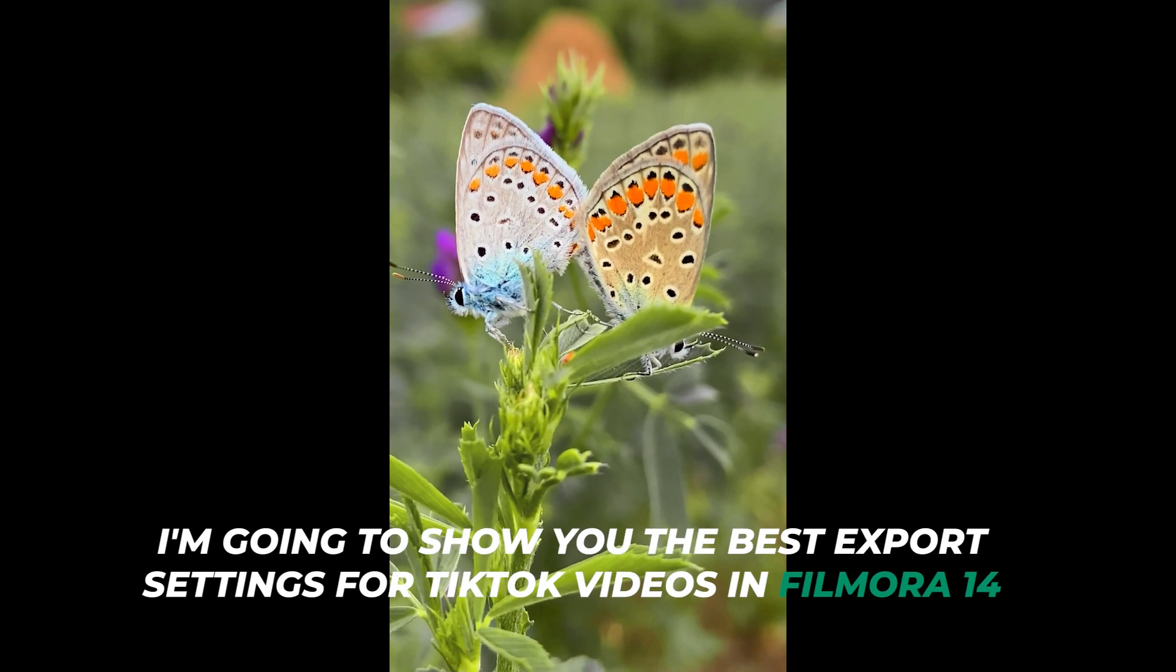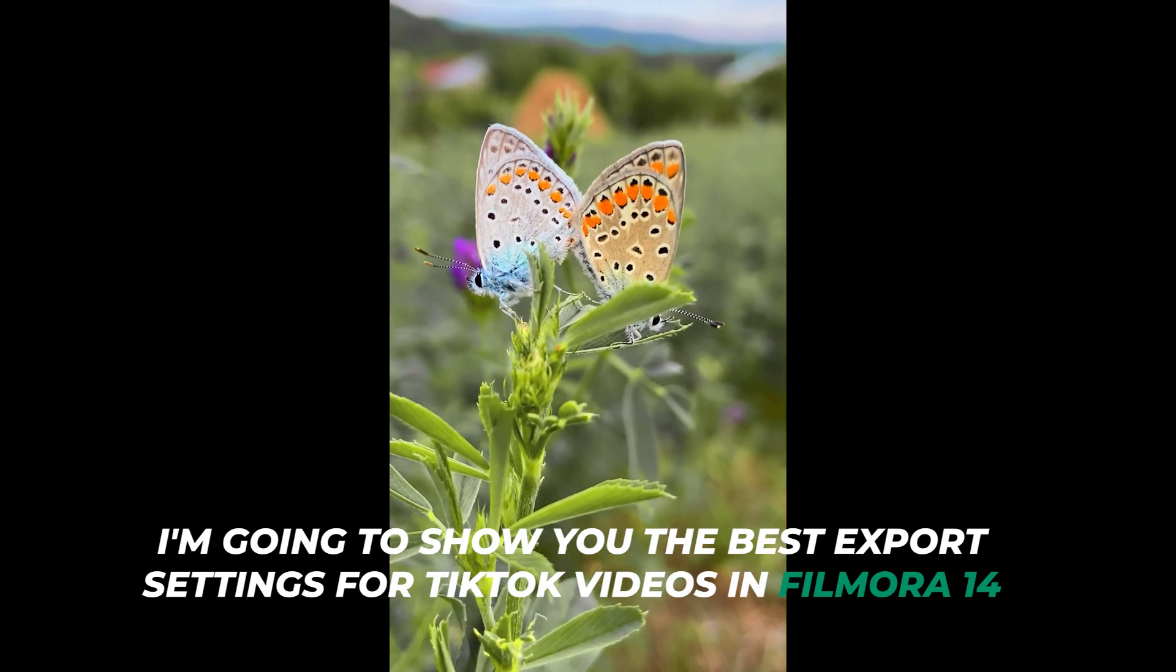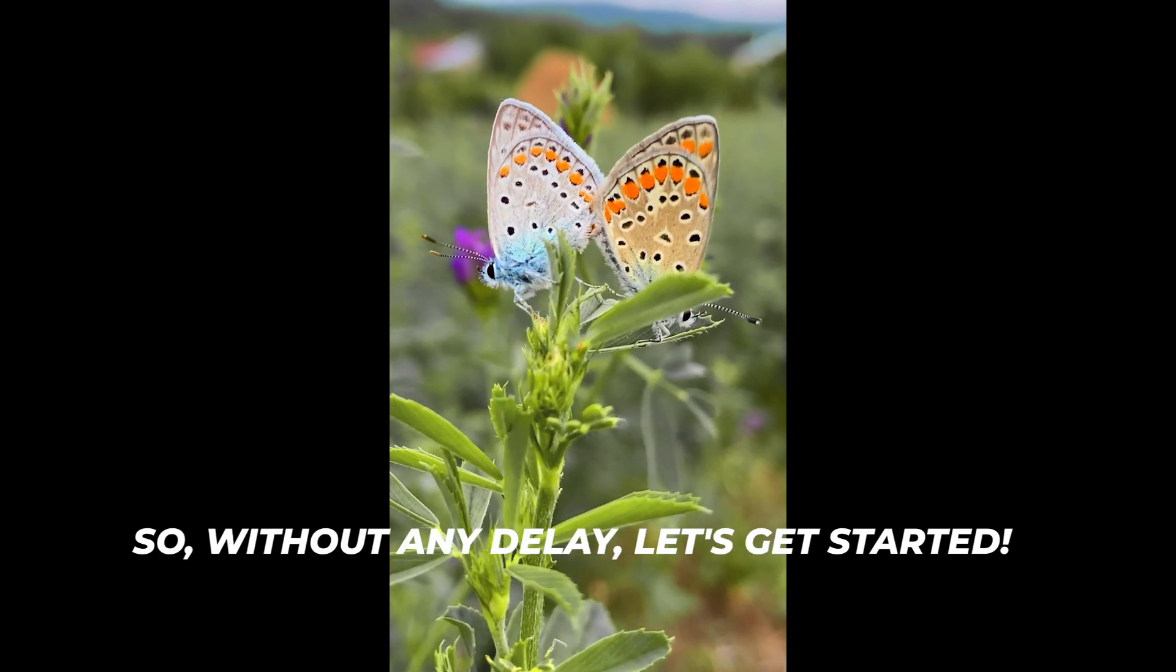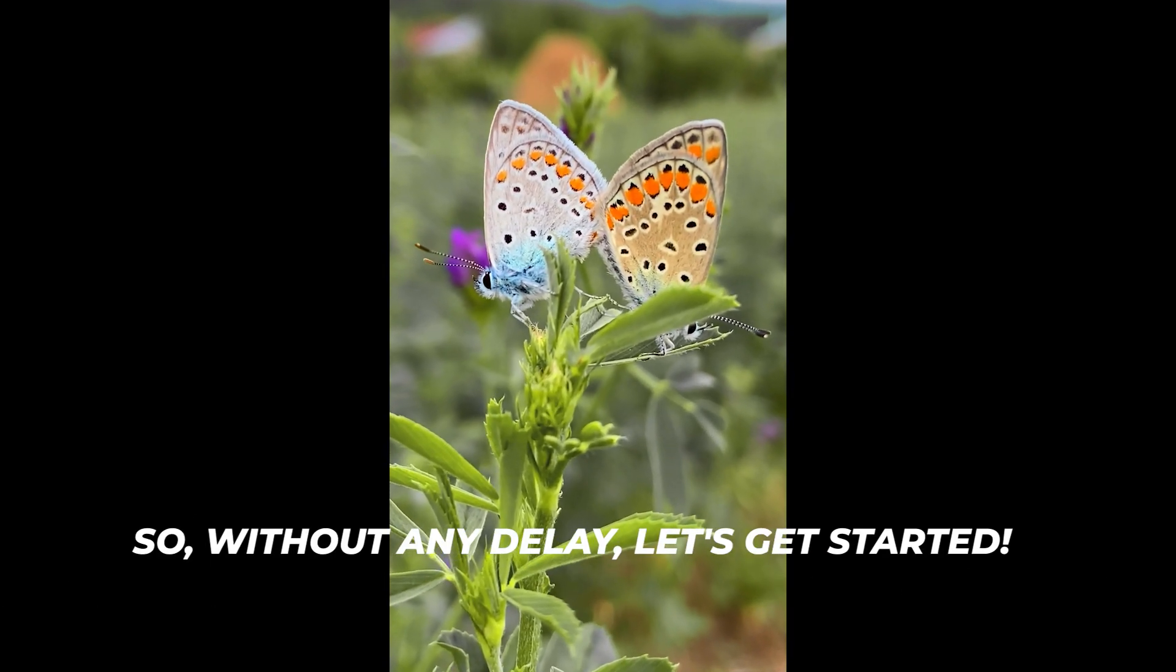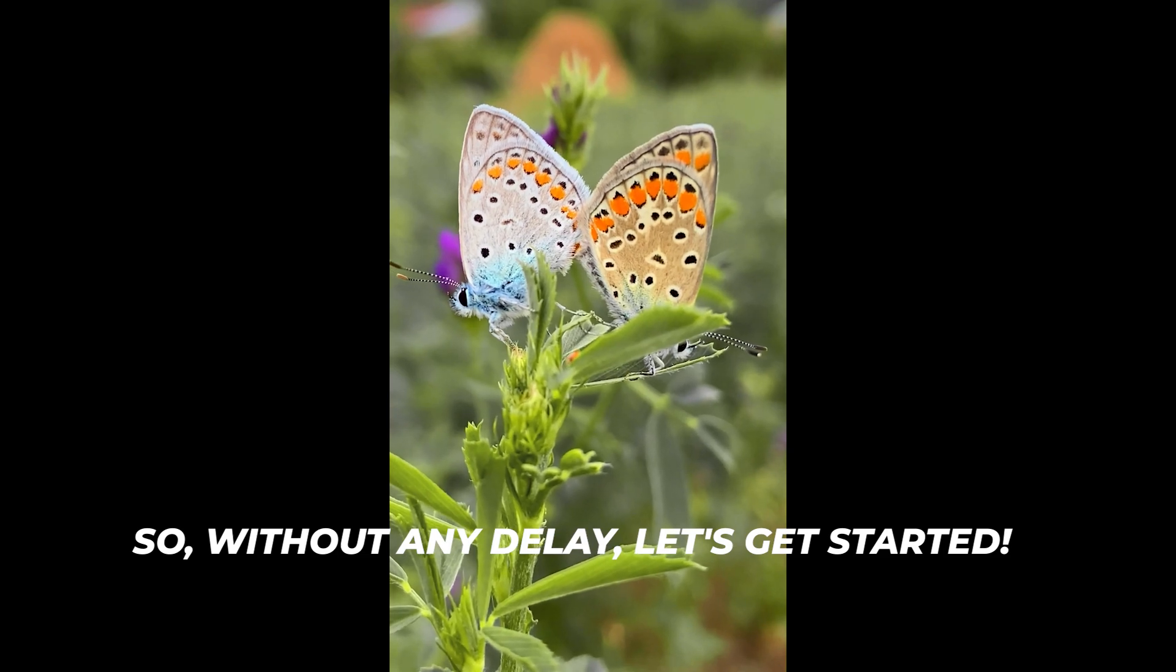In this video, I'm going to show you the best export settings for TikTok videos in Filmora. Without any delay, let's get started.